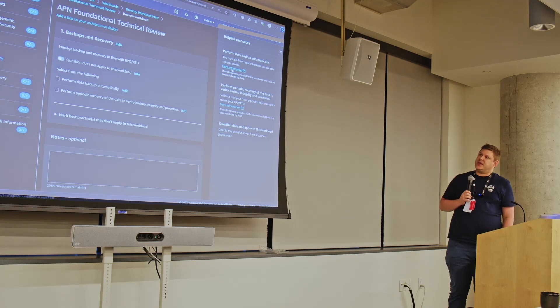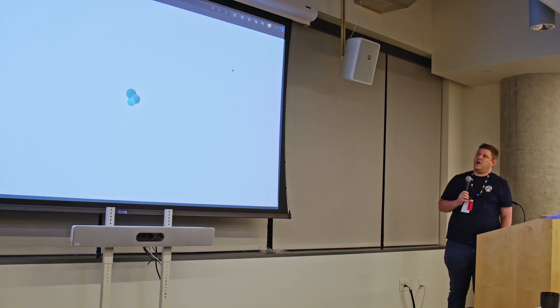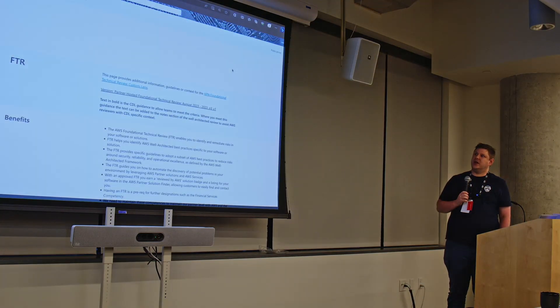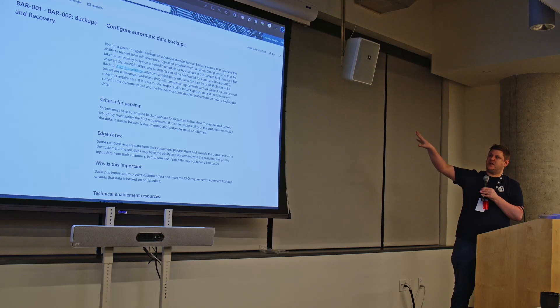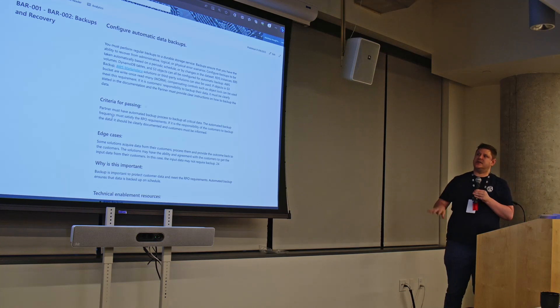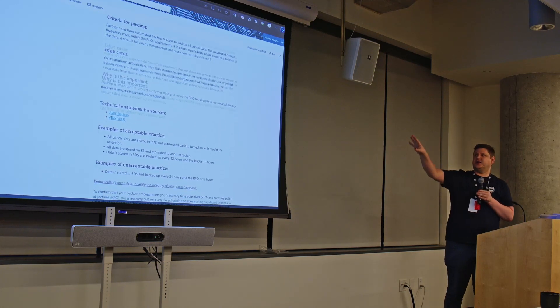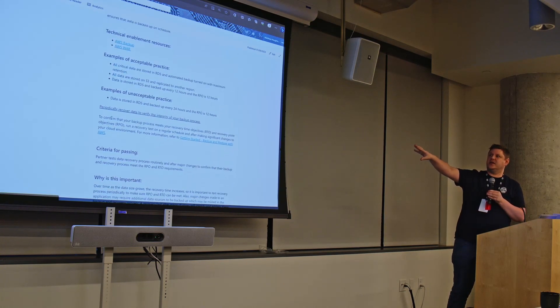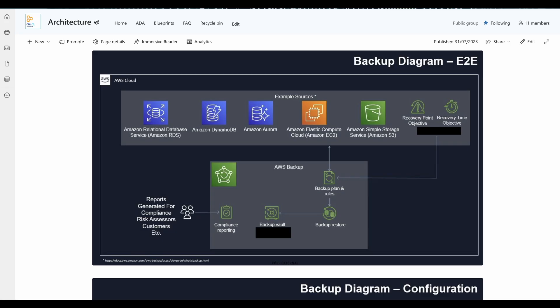So the person got to this section in the FTR around backups, and they're unsure about that. So you can see we've clicked on the helpful links. And rather than going to an AWS web page, this is taking us to our SharePoint architecture portal where we've got all of the best practice from AWS, but we've also defined our own CDL best practice around backups. So we've got the link to the company backup procedure, and we've actually got a backup blueprint.